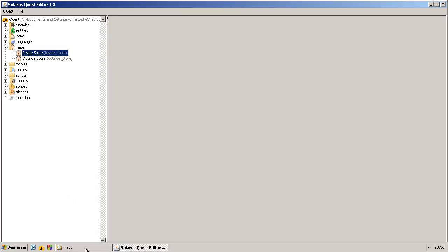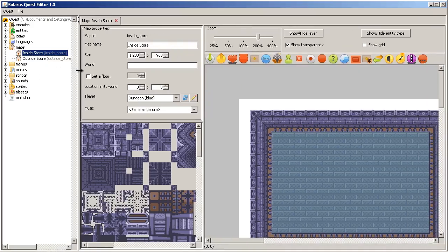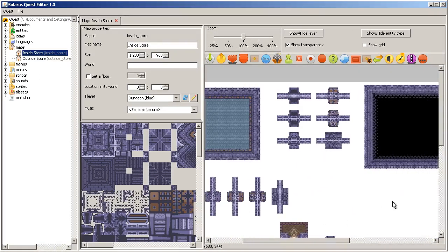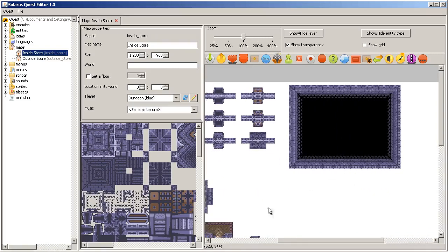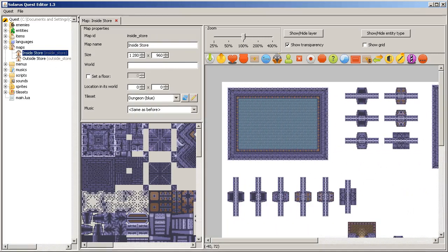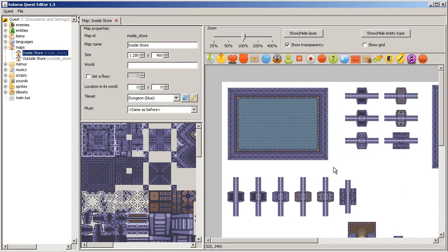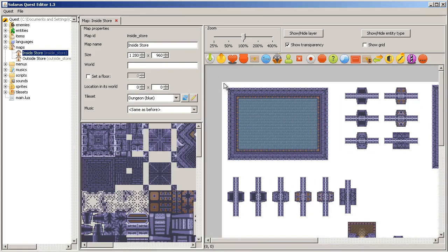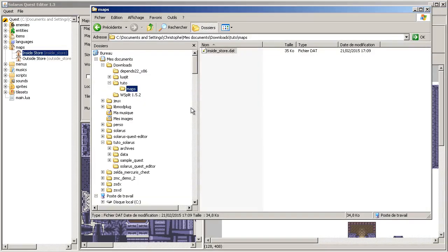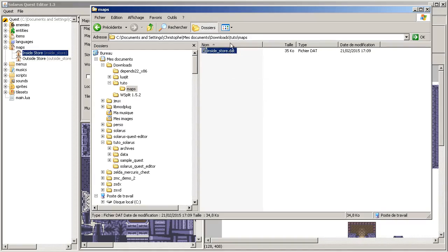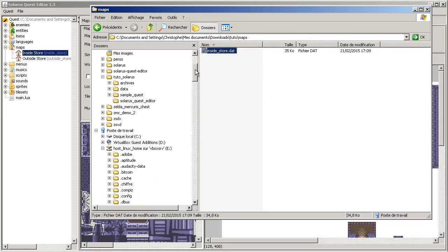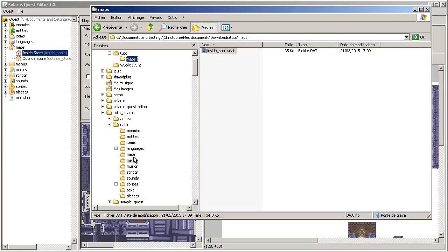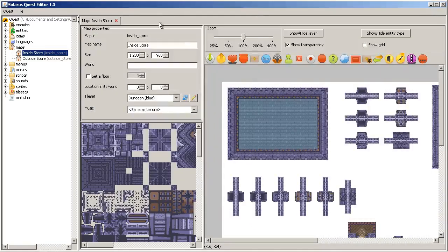So, first thing first, this is your inside store map. I have updated this store map to give you more rooms, more room templates. So you will find the link in the description of the video. Take the inside store.dat file and just put it in your maps folder, replacing the previous one.